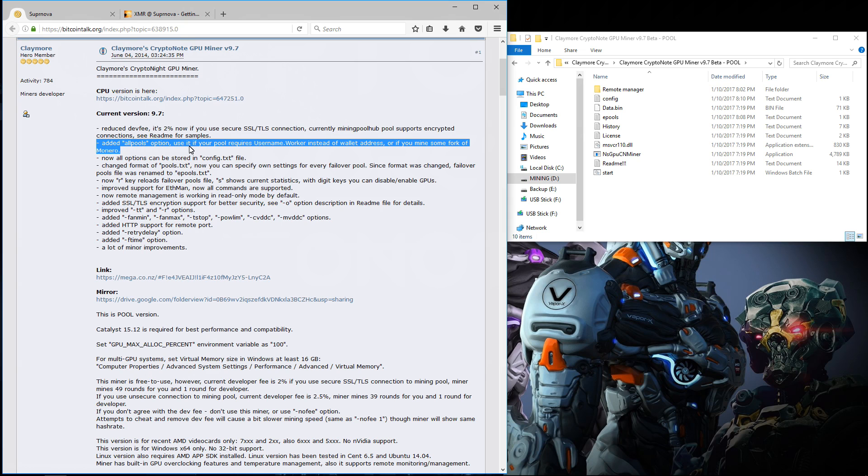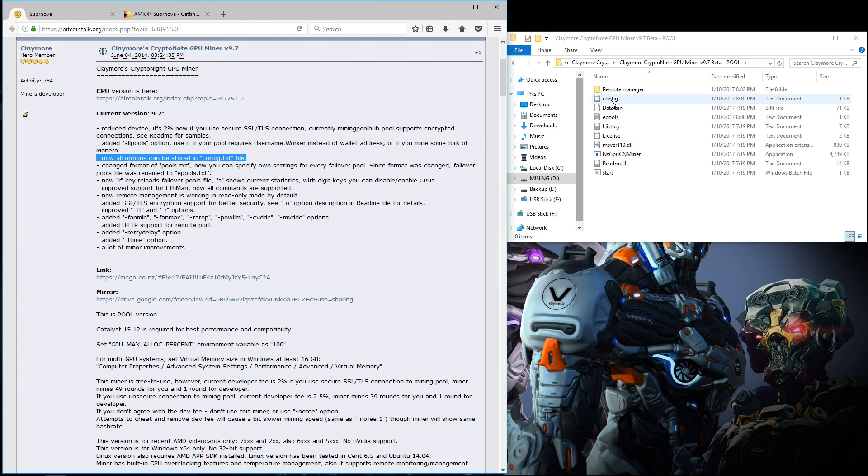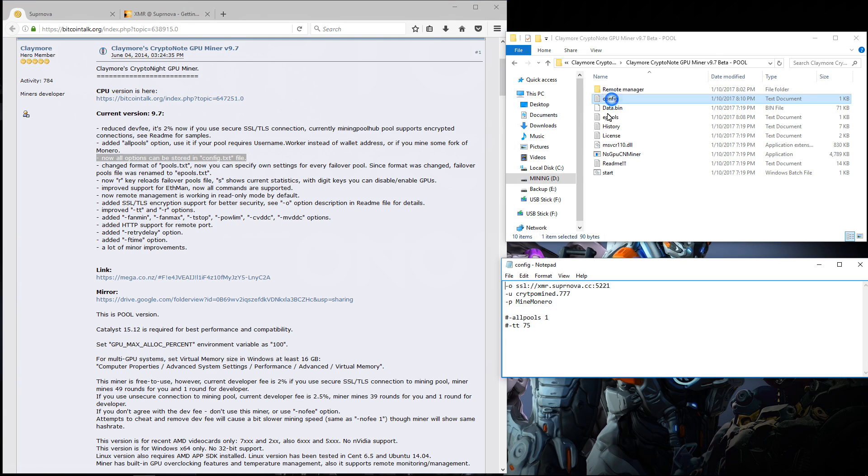It has also added the all pools option so that you can use pools that have a user name and worker name. All of the options can now be stored in the config file config.txt. I'm going to remove the pound sign in front of all pools.